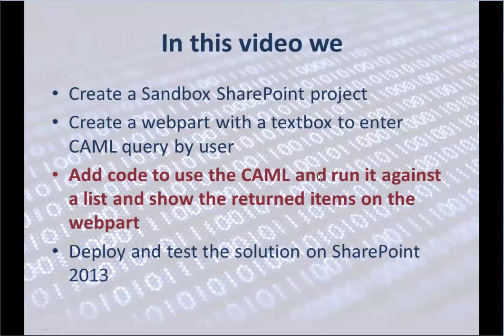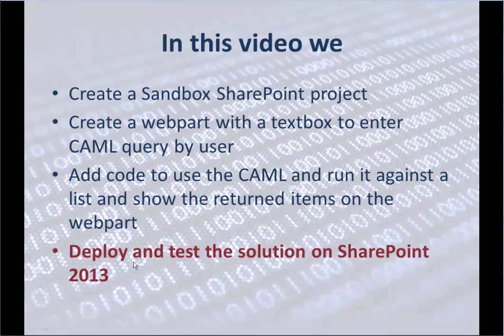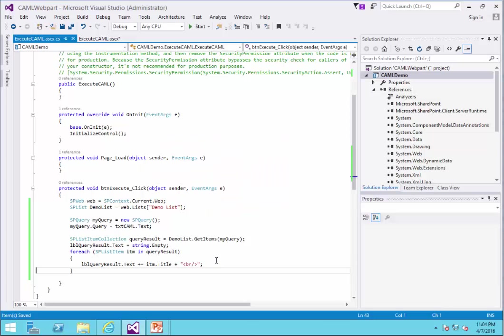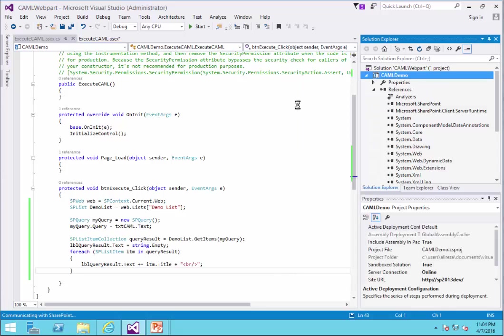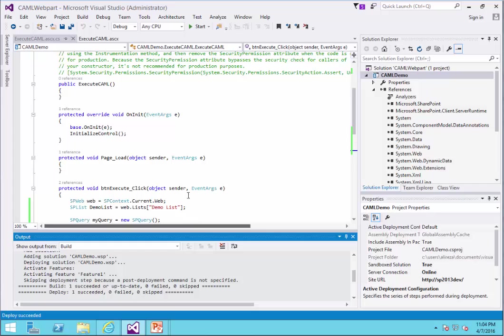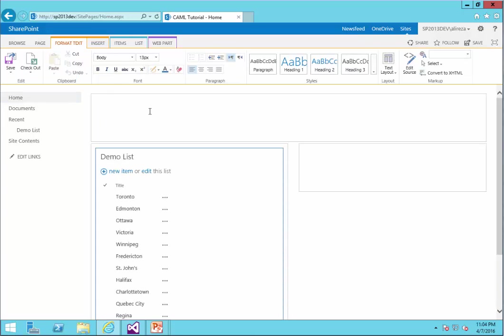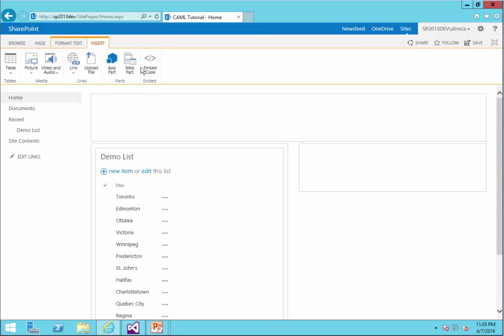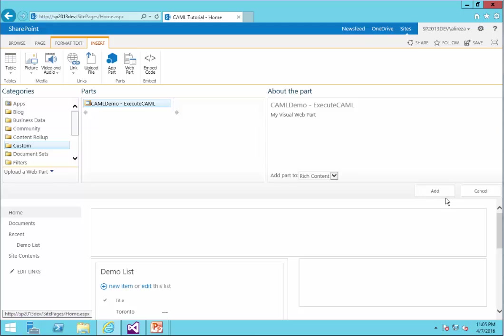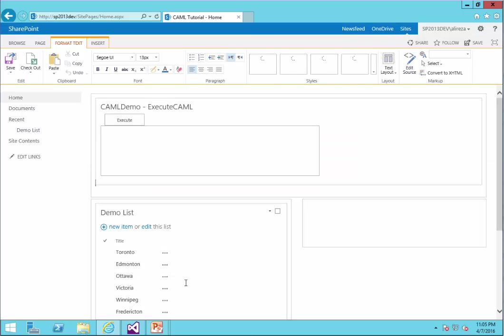We added the code to the camel query to run it against the list. Now we need to deploy and test the solution on SharePoint 2013. To deploy it, I just right click on it and I say deploy. I get back to the website and I just edit the page and I'm going to insert web part under custom web parts. Here is the web part that I just developed. I just added to the page. And I click Save.